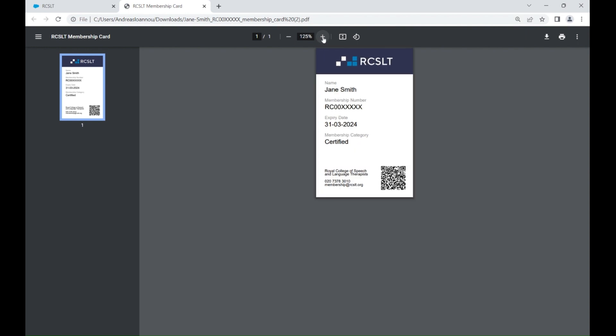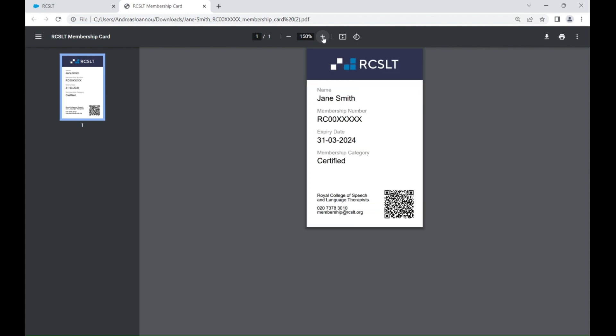Your full name, membership number, the expiry date of your membership and your membership category should be displayed on your card. If any of these details are incorrect or are missing, please contact membership at rcslt.org.